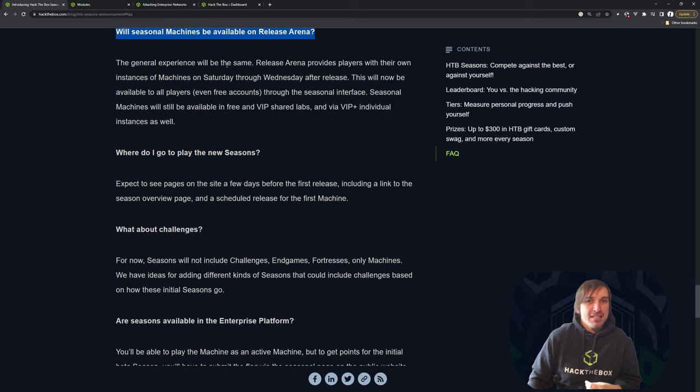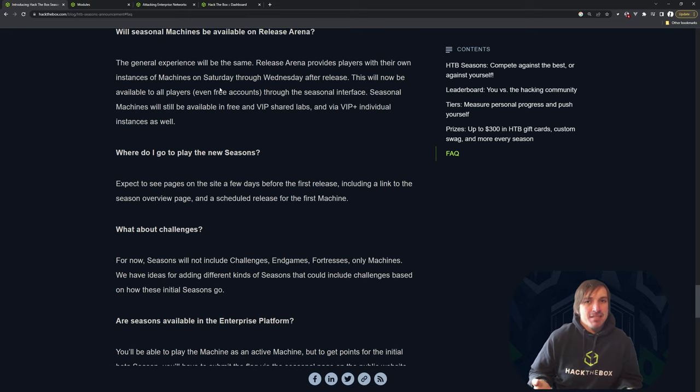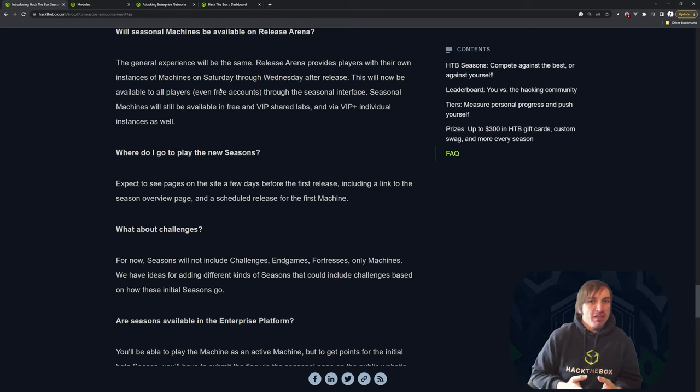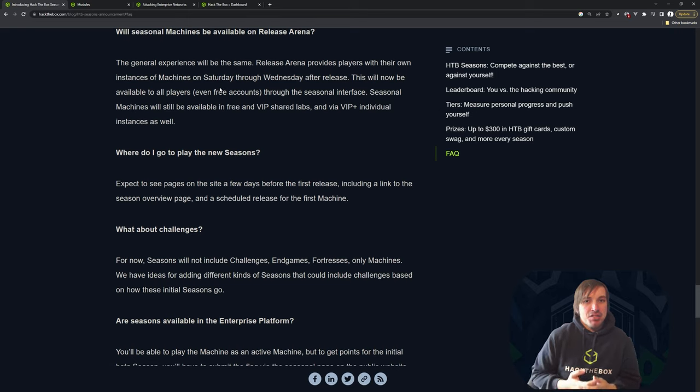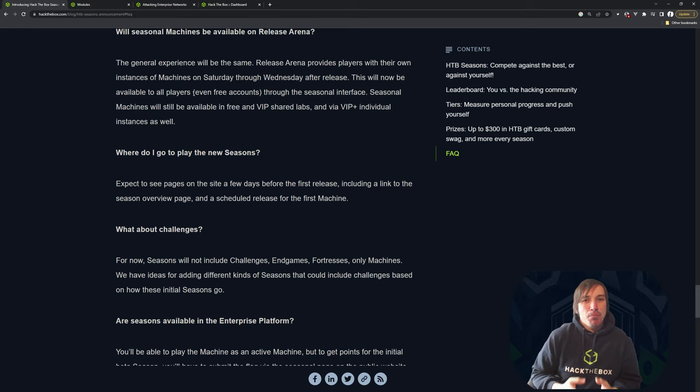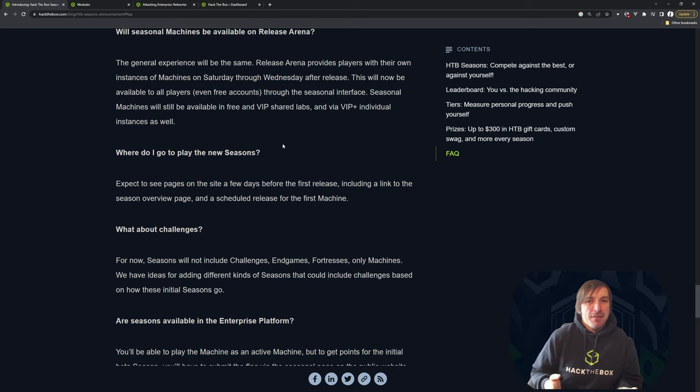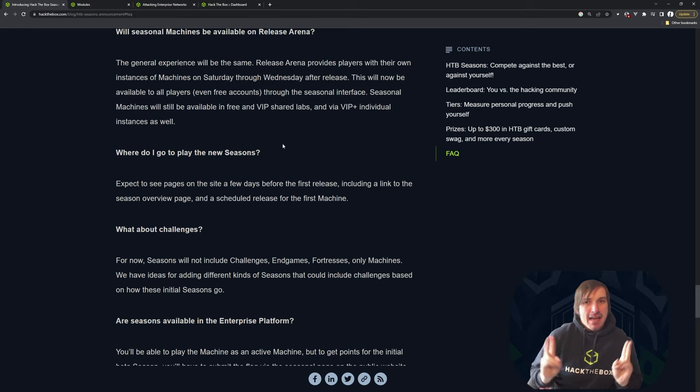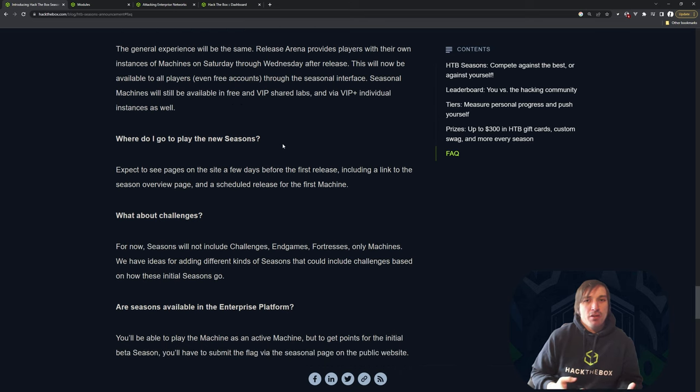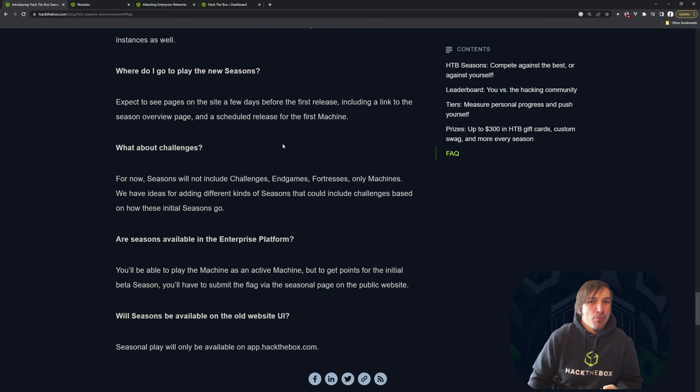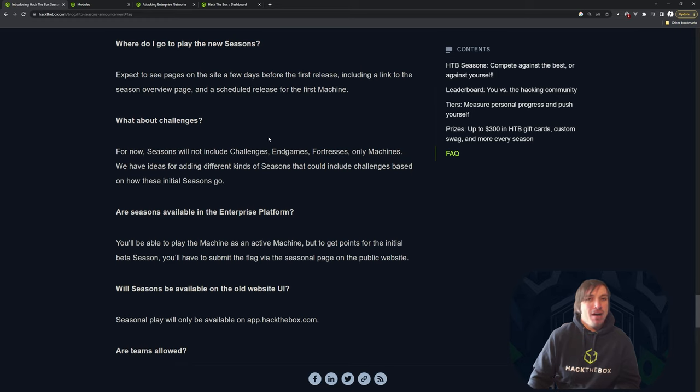Will seasonal machines be on release arena? And I guess this is yes and no. Release arena is really just being renamed to seasons. Seasons going to behave the same way of release arena. If you're new to Hack the Box and don't know what release arena is, it's our way to give the machine that releases a dedicated instance to every single player, even the free accounts on Hack the Box for the first four or five days of release. So that way it's not a pay to win thing and that everyone gets their own dedicated box. There's no sharing the box. So other people can't really make it unstable for you since you get your own box, even if you're not a paying customer of Hack the Box, which I really like.